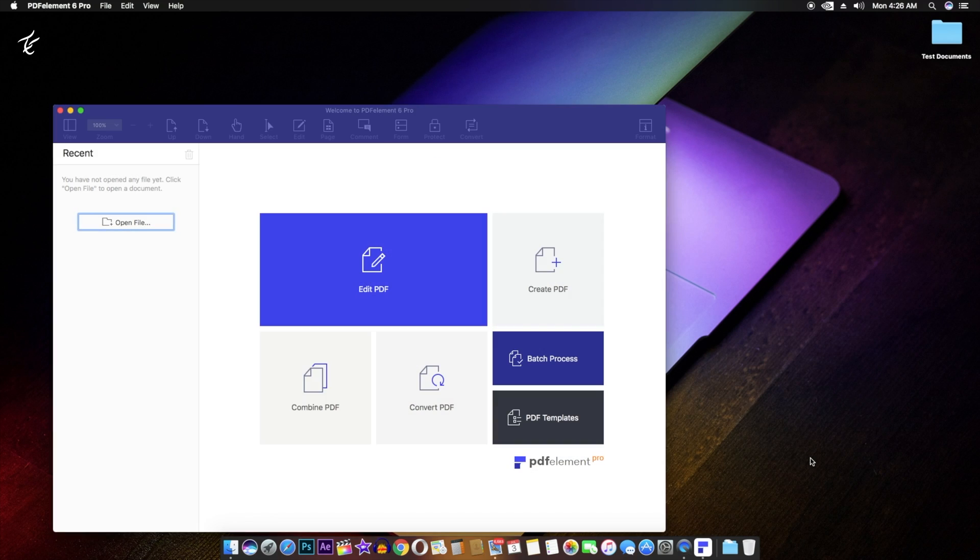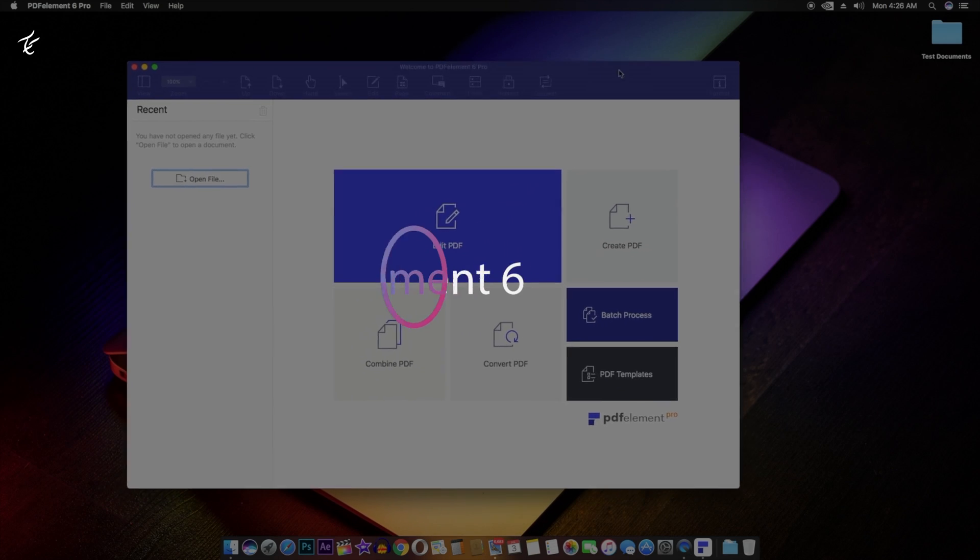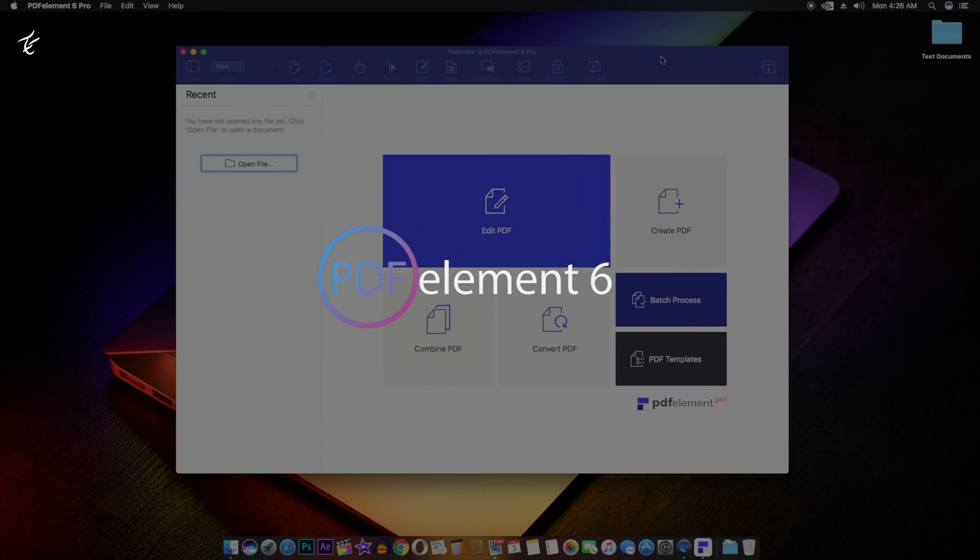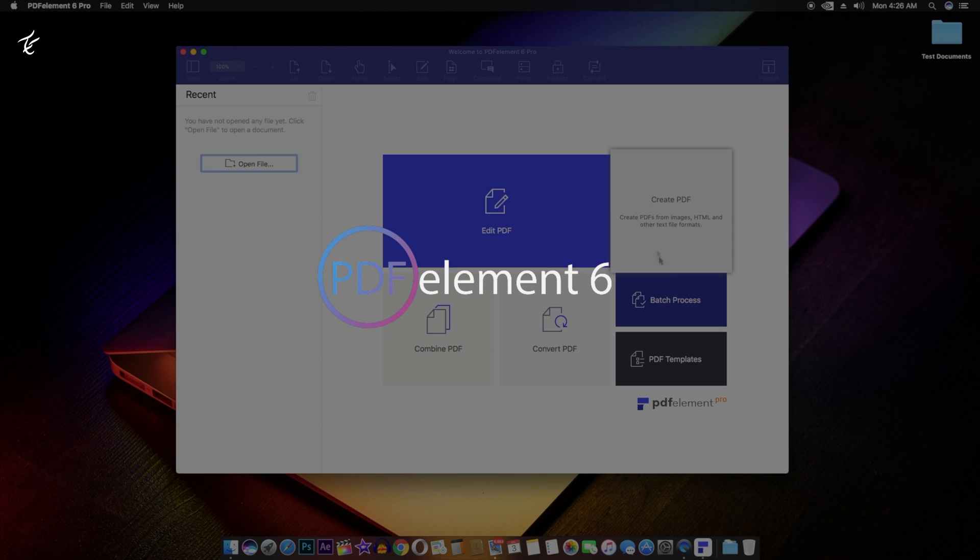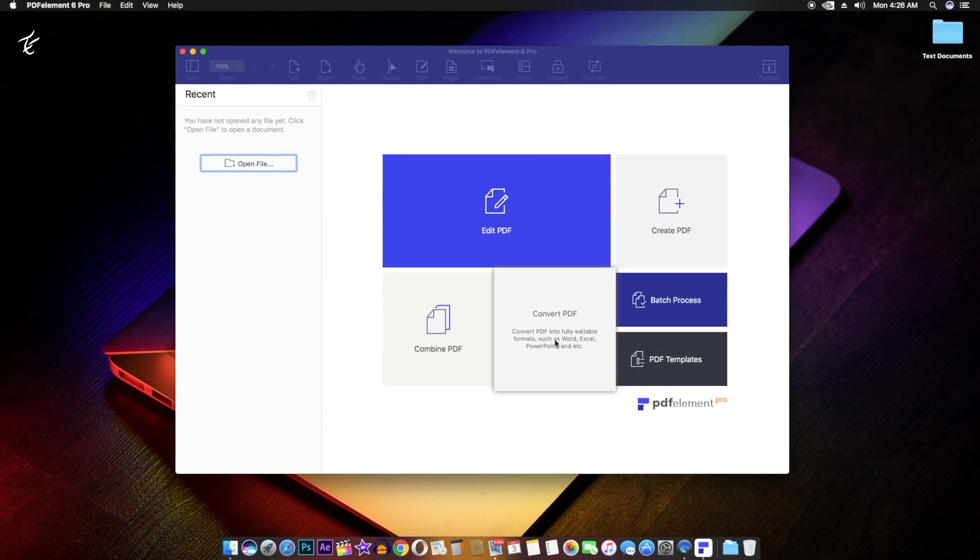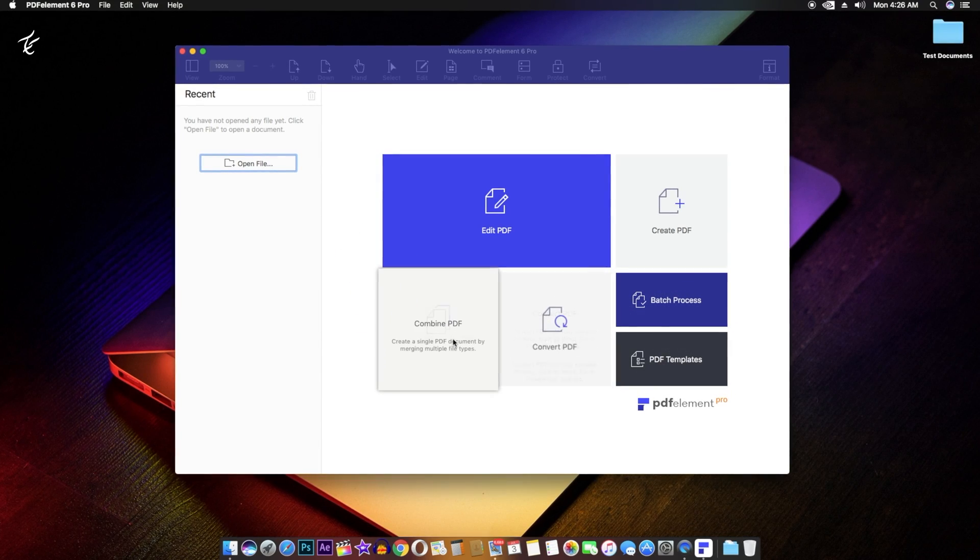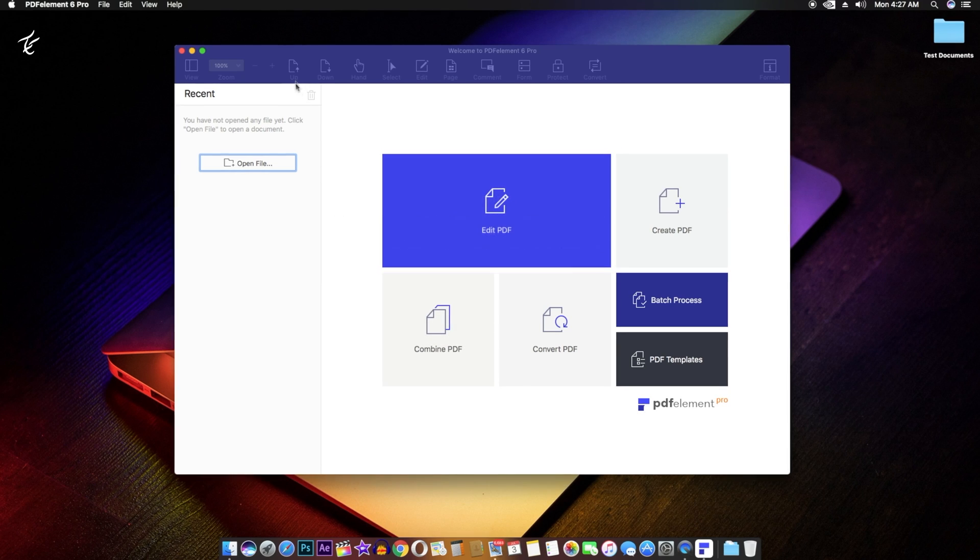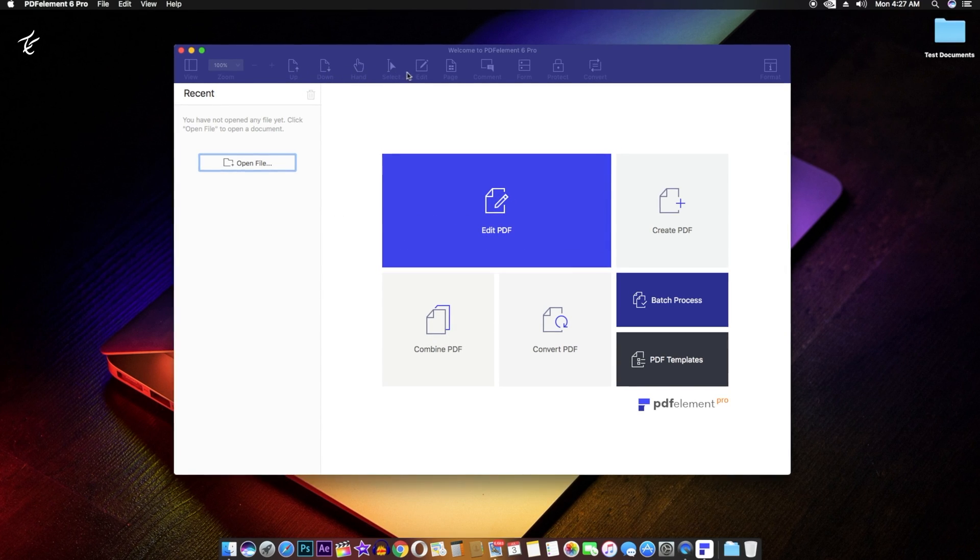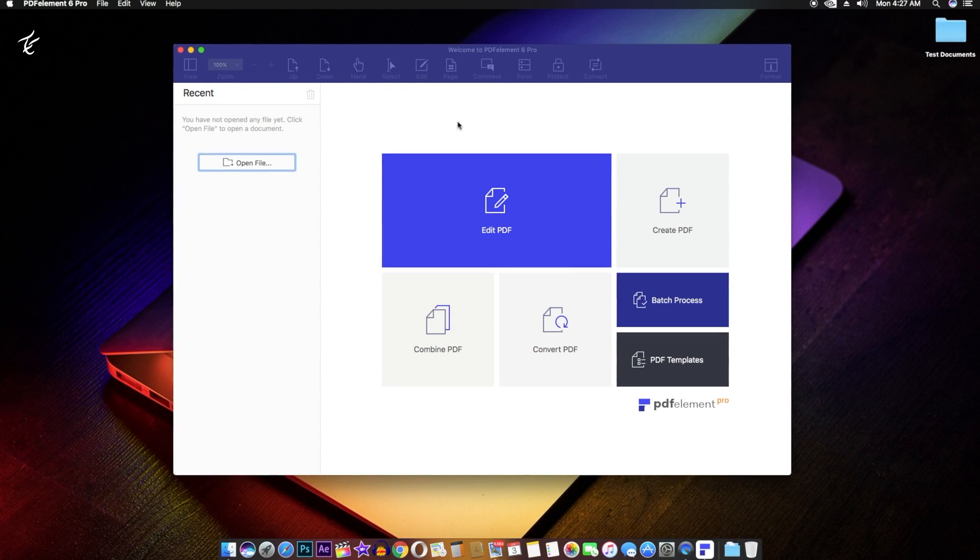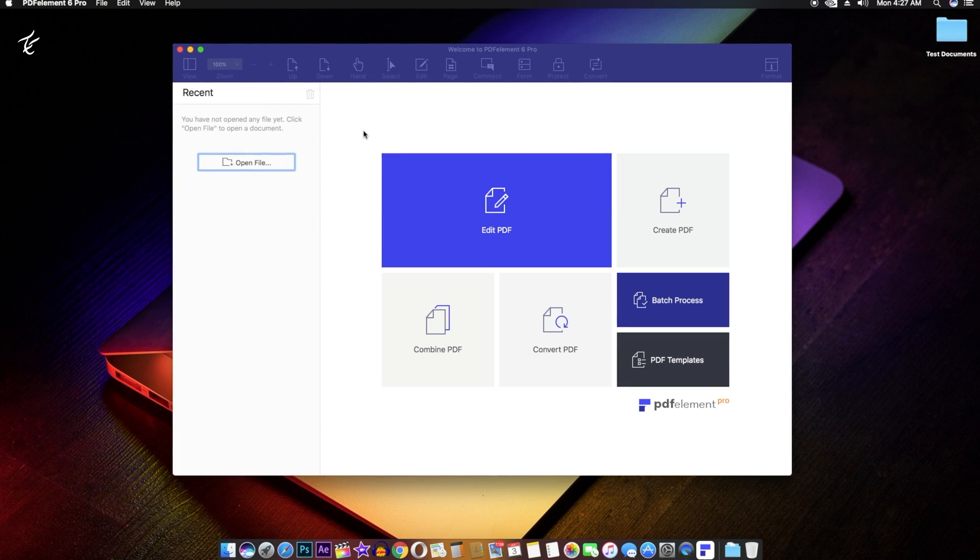One really great software that Wondershare makes is PDFelement 6. As the name suggests, the program can let you perform a host of functions on PDF files, including things like editing PDFs in an easy to use way, adding bookmarks, adding text, images, background and much more.